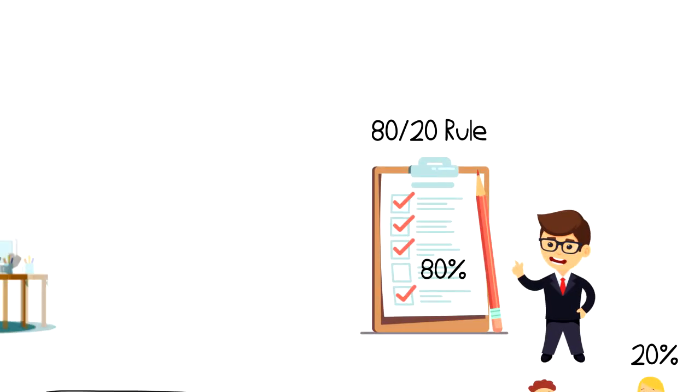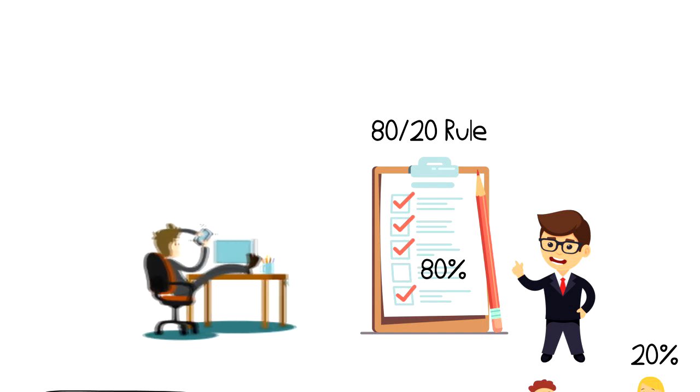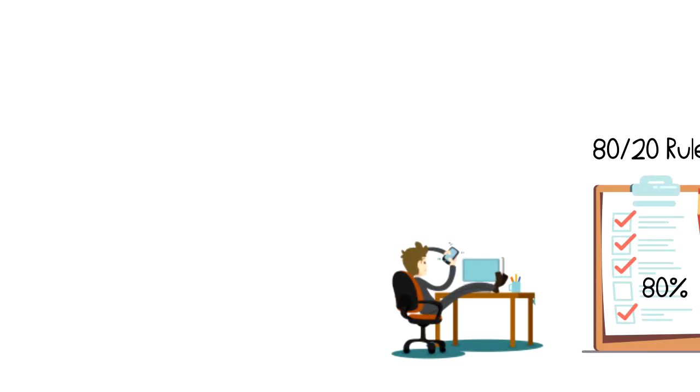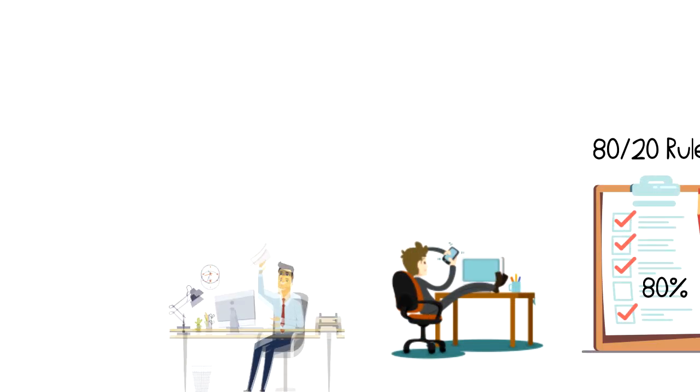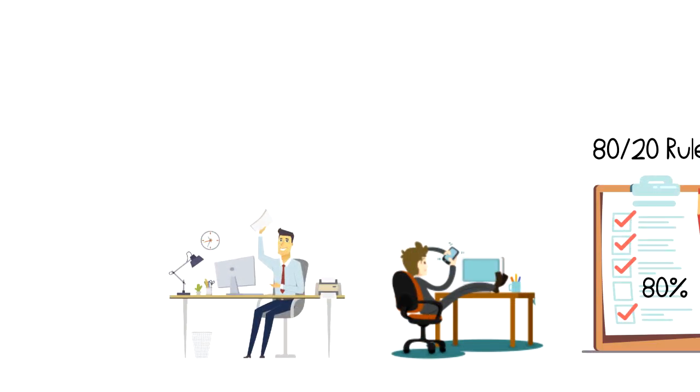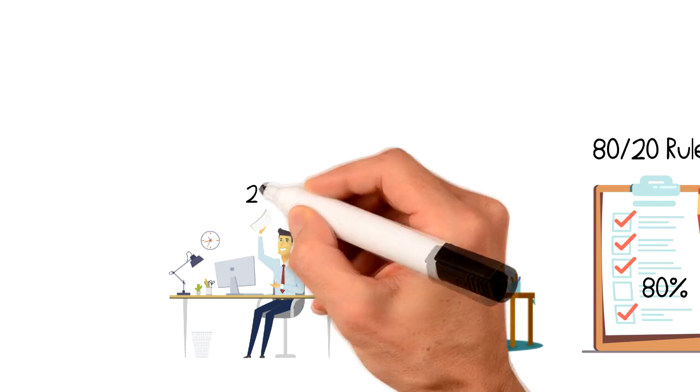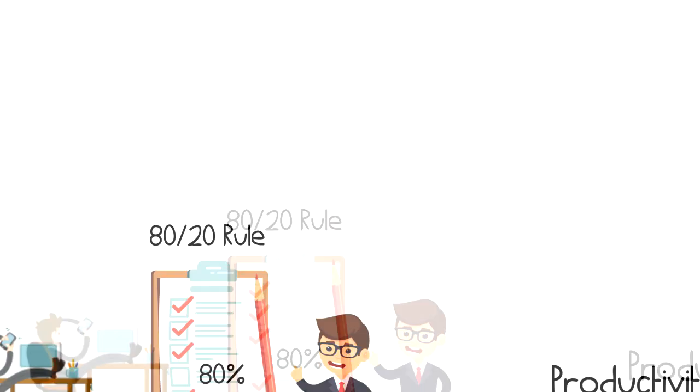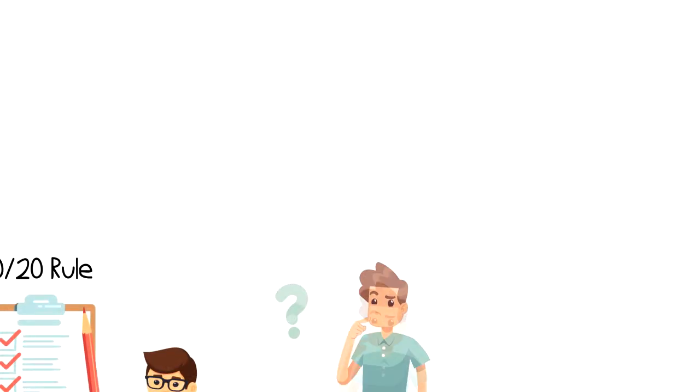The problem however is that many people tend to procrastinate on that one most important thing. Instead, they are getting busy with the easy stuff, the remaining 4 tasks or 80% that will only give us 20% of the results that we are looking for.